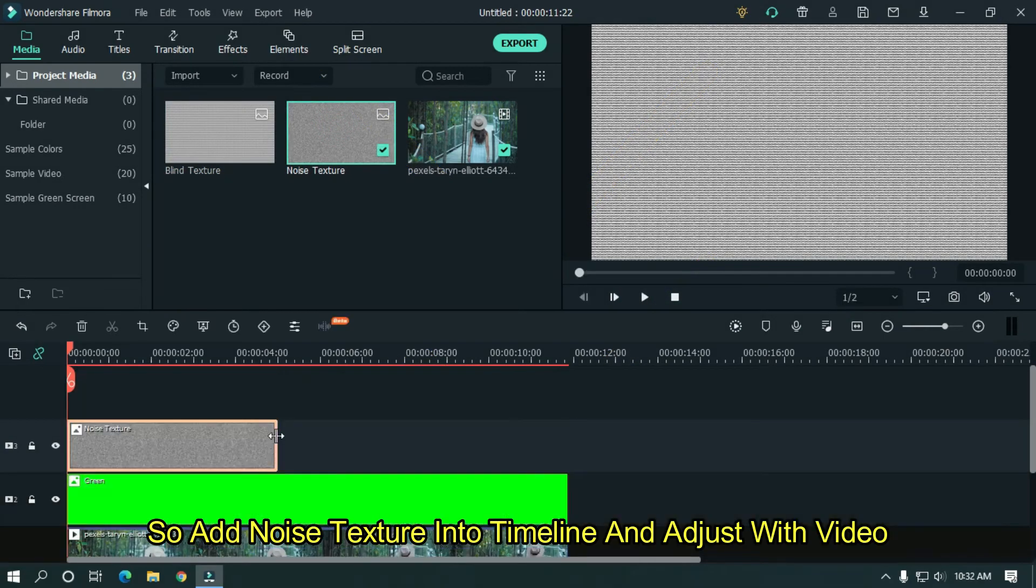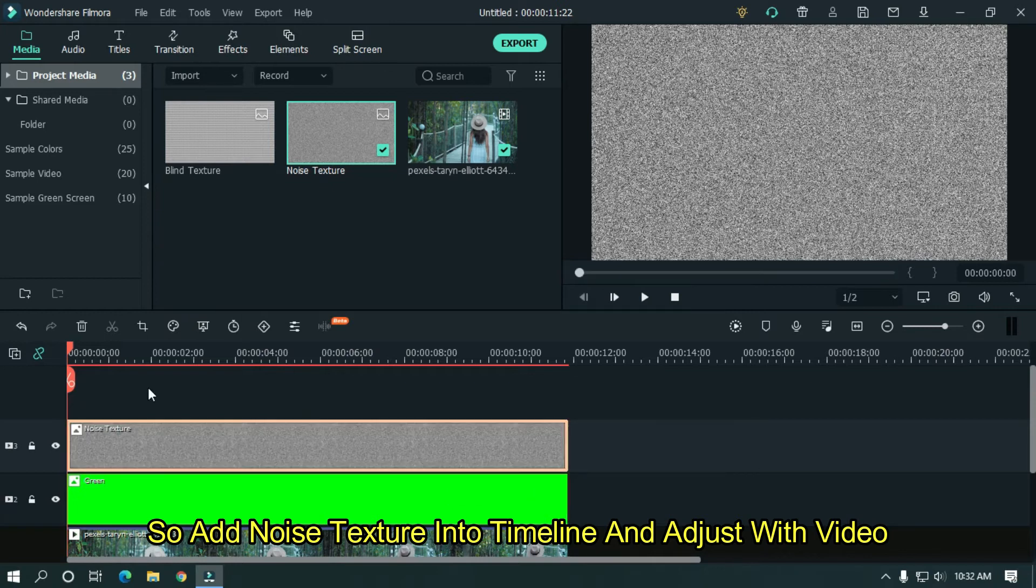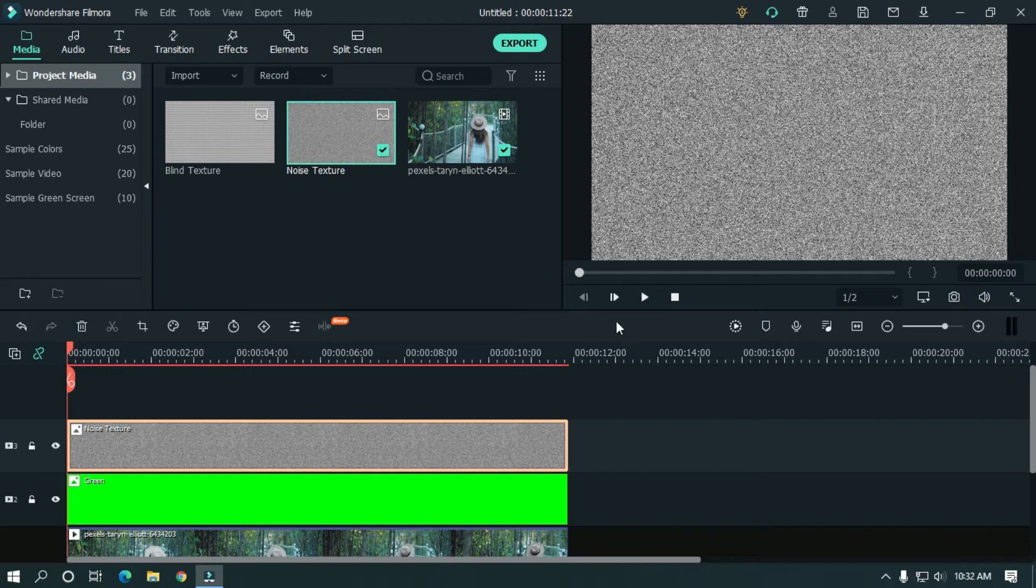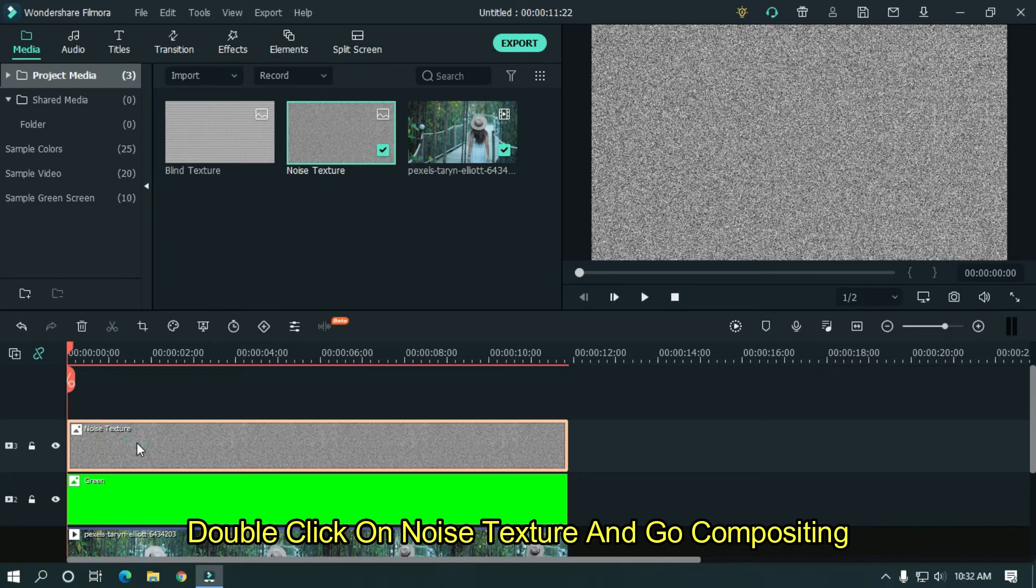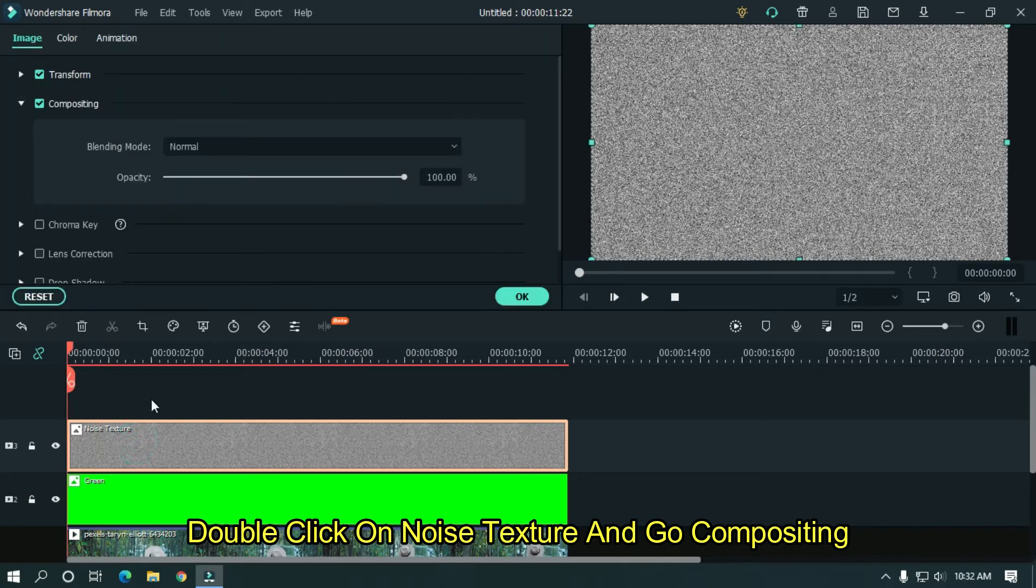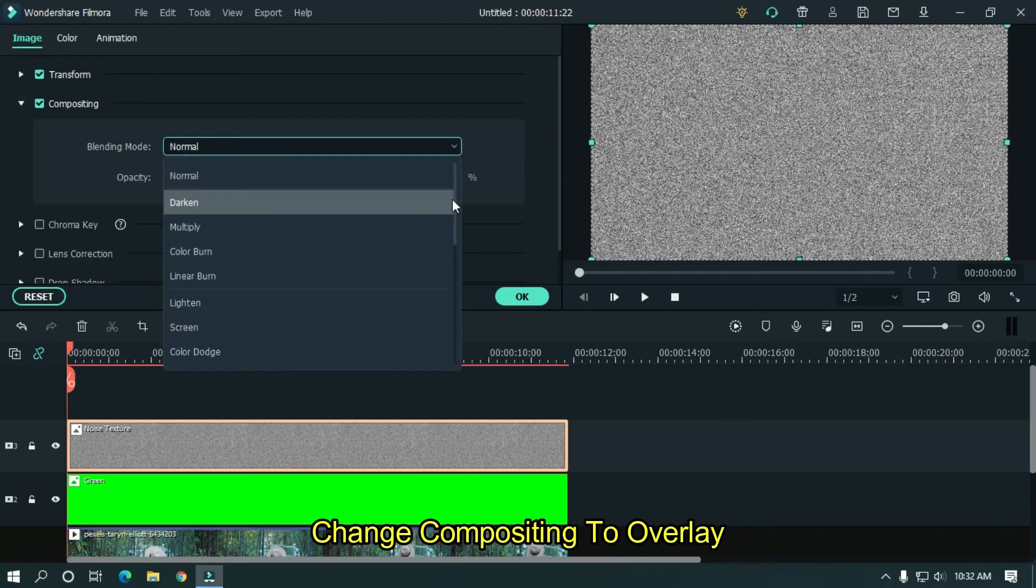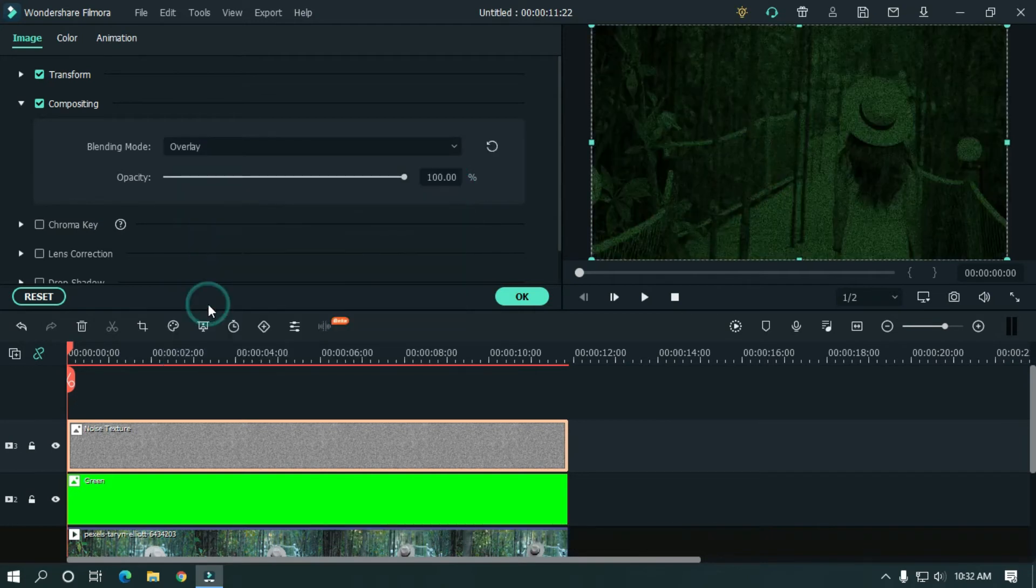So add noise texture into timeline and adjust with your video. Double click on noise texture and go to compositing. Change compositing to overlay. And change opacity to 30%.